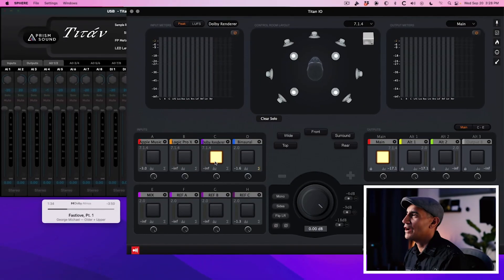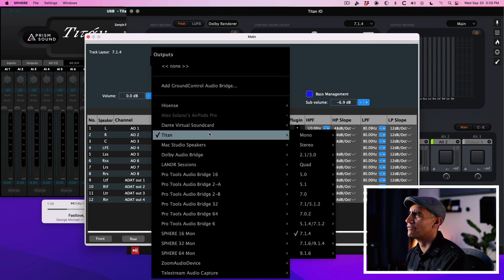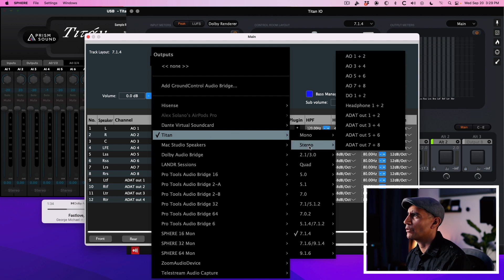All three inputs are using the 7.1.4 input configuration which is a multi-channel format. Now we want to assign that to our audio interface, which for this example is the Prism Audio Titan. On the outputs I'm going to select Main, click on the Gear icon and choose Output Audio Device: Titan 7.1.4. You're going to see that there are different channel configurations including stereo — we're going to use the 7.1.4.